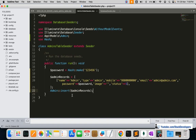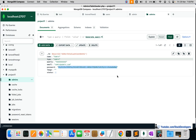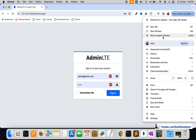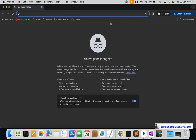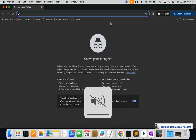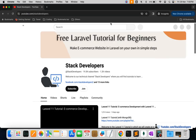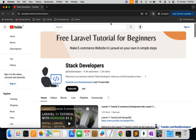In the next video we will work on the admin login and logout functionality. Please stay tuned and subscribe to the channel at youtube.com/stackdevelopers for more Laravel updates so you won't miss any part of this MongoDB series. You can also join the channel to get the complete source code and support. That's all for now — have a nice time, goodbye.